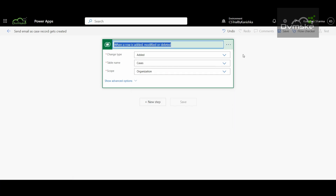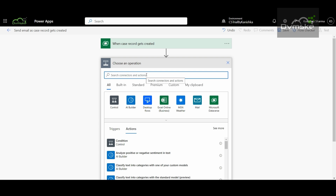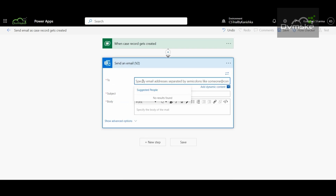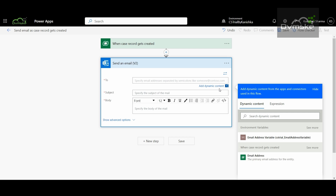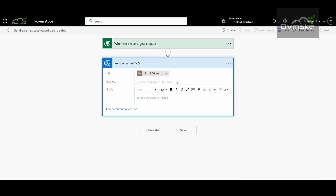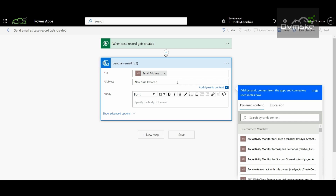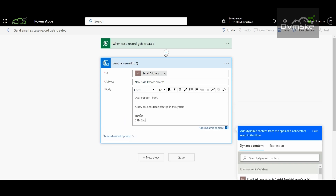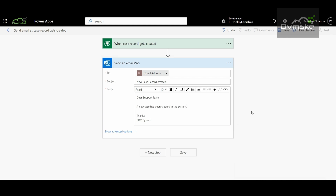After that, we will add a Send Email action using Office 365 Outlook. The To recipient will be the environment variable we created, so I'll go under Dynamic Content and select the Email Address variable. The subject of the email will be 'New Case Record Created.' I'll add a description for the email body as well. This flow is very basic — your flow can be complex as per your requirement — but the main focus is on how you use the environment variable. Let me save this.